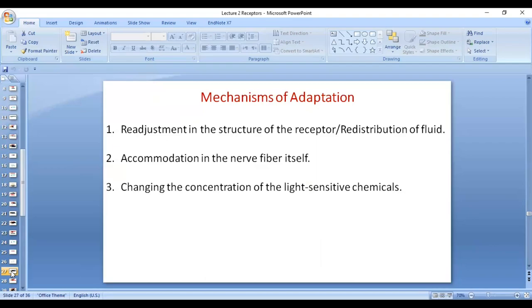The second mechanism is accommodation in the nerve fiber itself, which is an intrinsic property of the nerve fiber. The mechanism of accommodation is that the threshold becomes higher with continuous stimulation — it becomes increasingly difficult to excite the nerve fiber. This is called accommodation and is one mechanism of adaptation, occurring at the nerve fiber level rather than the receptor level.